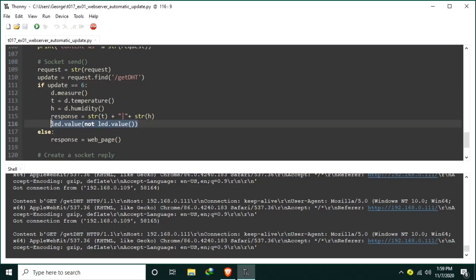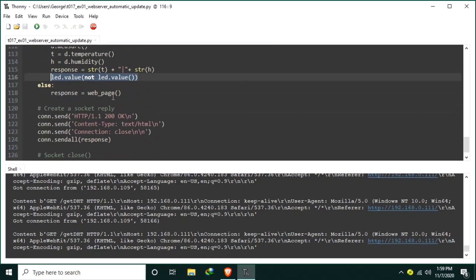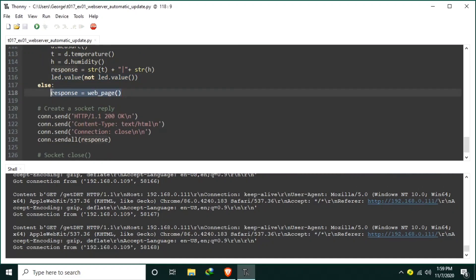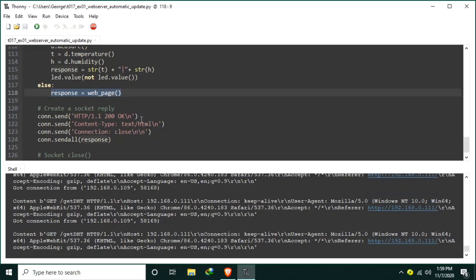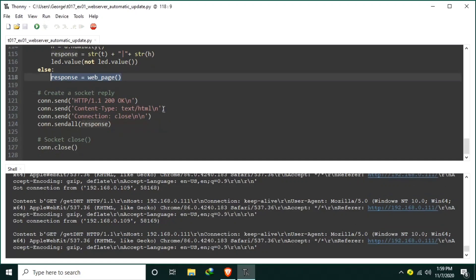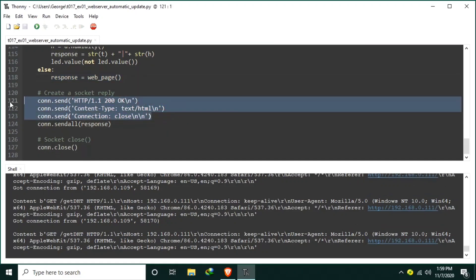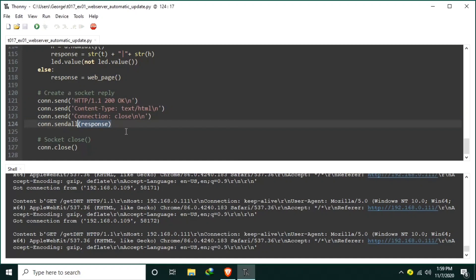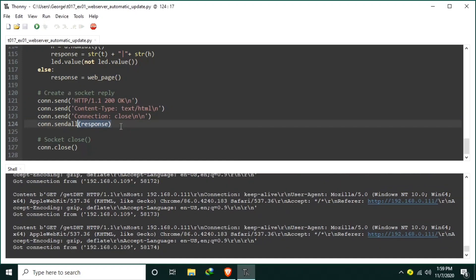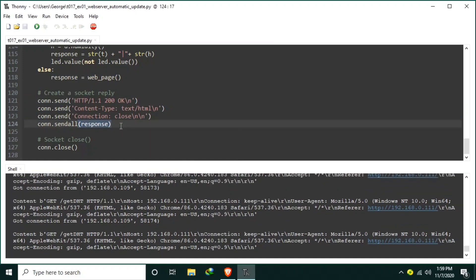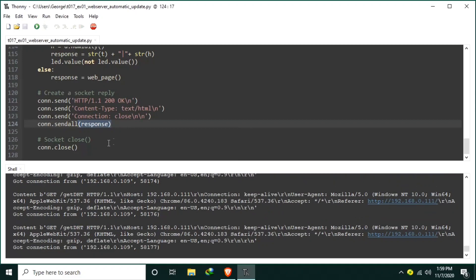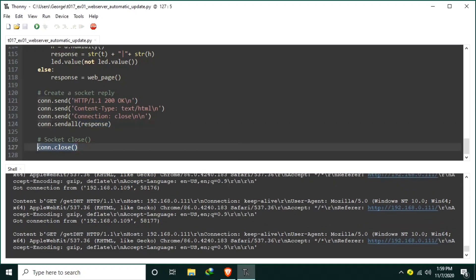Else, it will send the default web page. After that, send first the HTTP headers, then send the constructed response. And before looping again, make sure that the socket connection is closed.